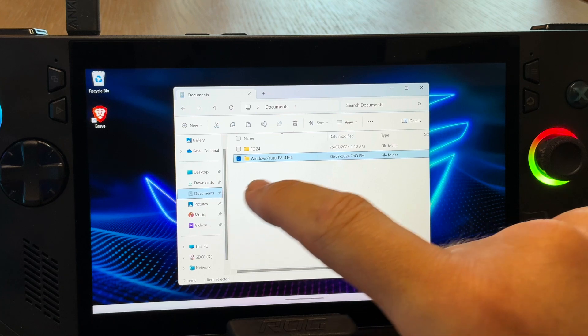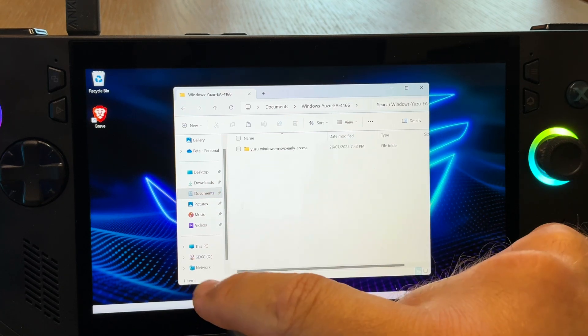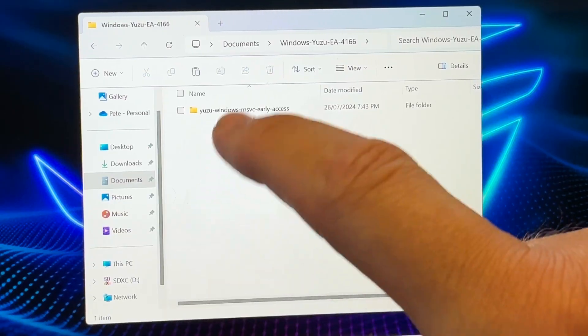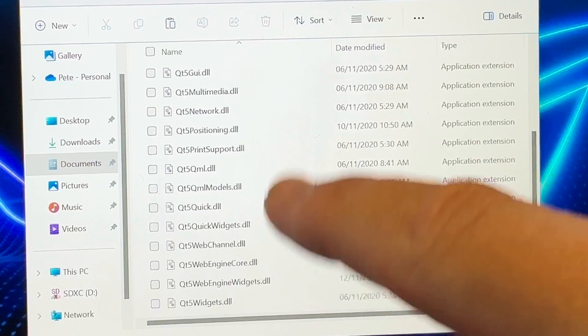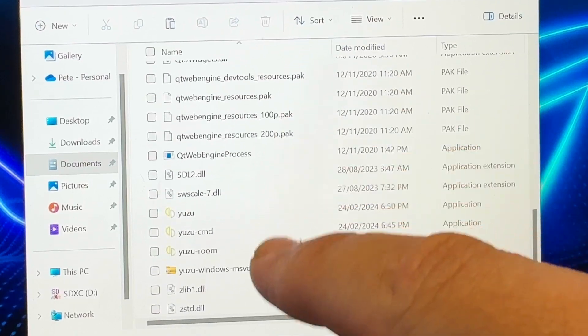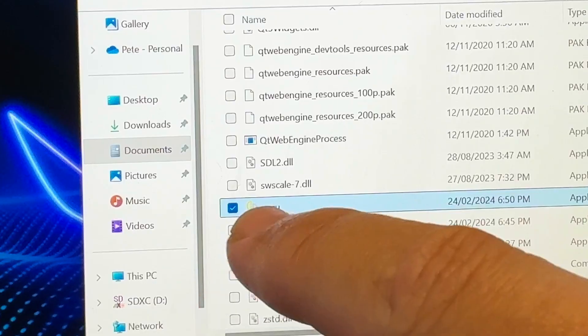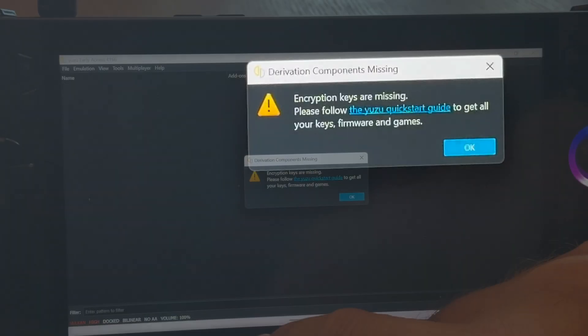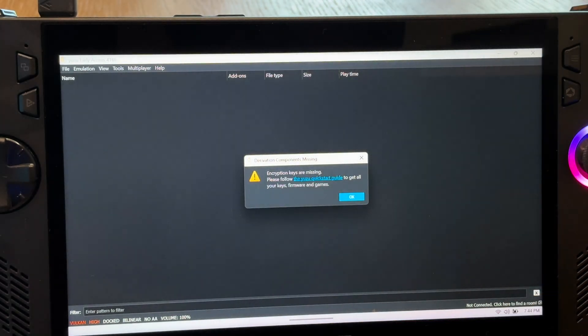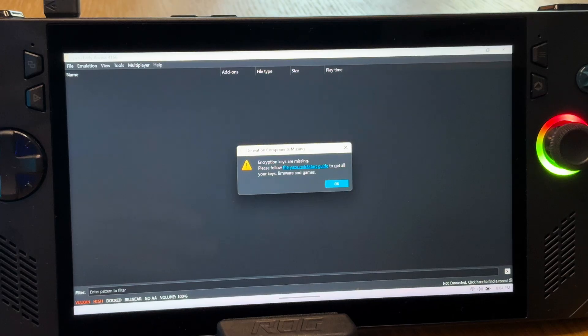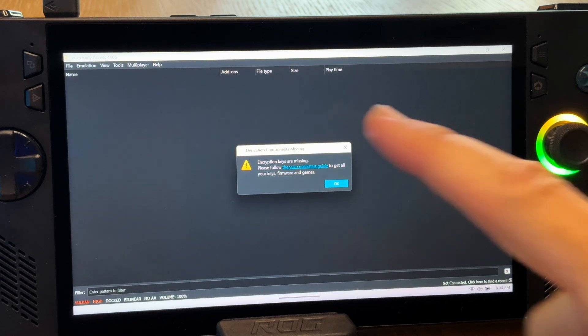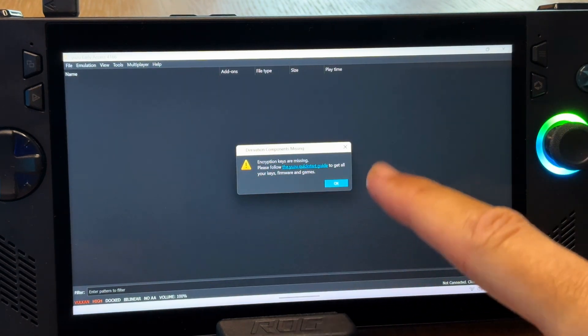For step 3, with Yuzu now extracted, we now need to launch Yuzu. Open up the Yuzu folder, scroll down and inside is a file named Yuzu. Pretty shocking, right? Click on that file twice to open Yuzu and this very first time we'll get this pop-up telling us that encryption keys are missing. And these files are called the prod keys and also the title keys.